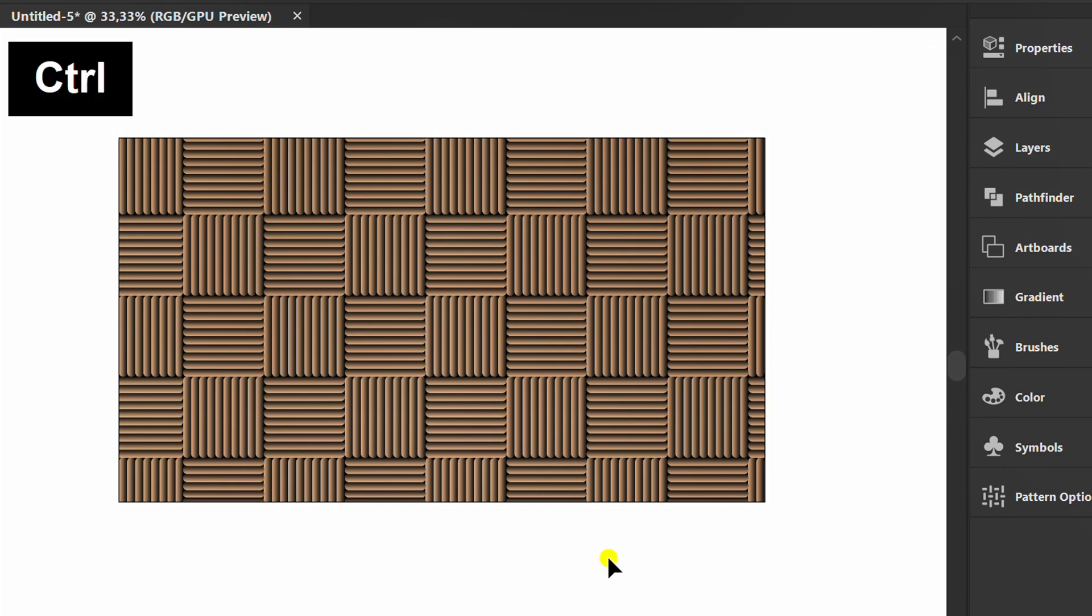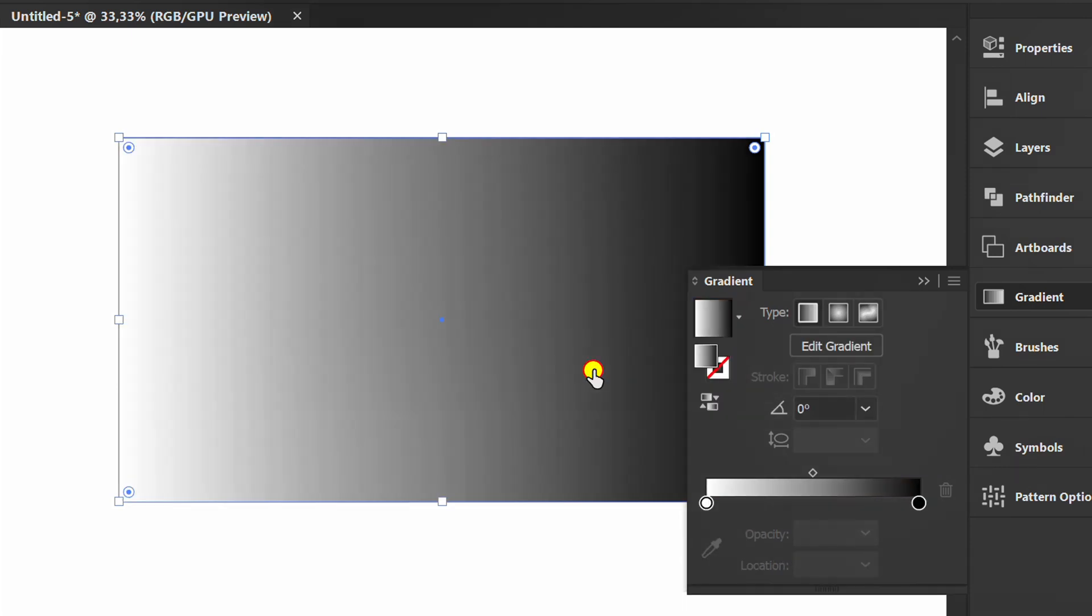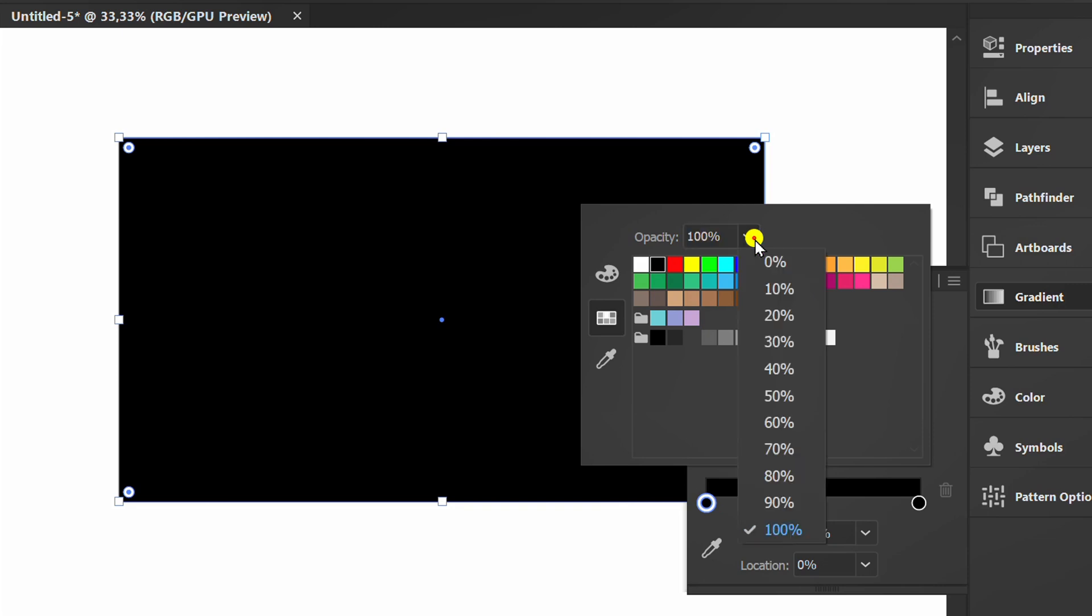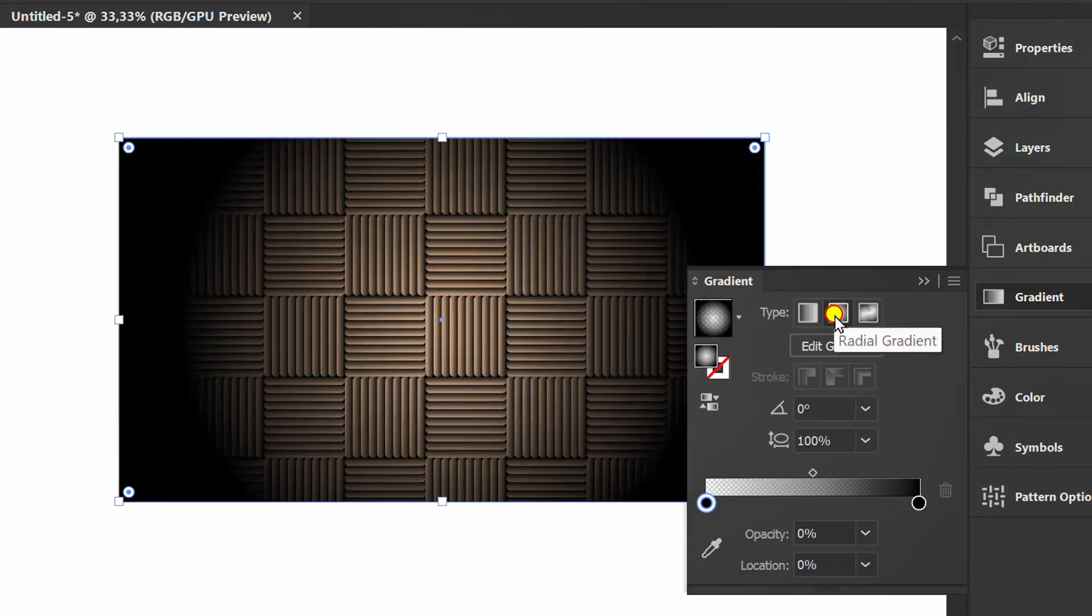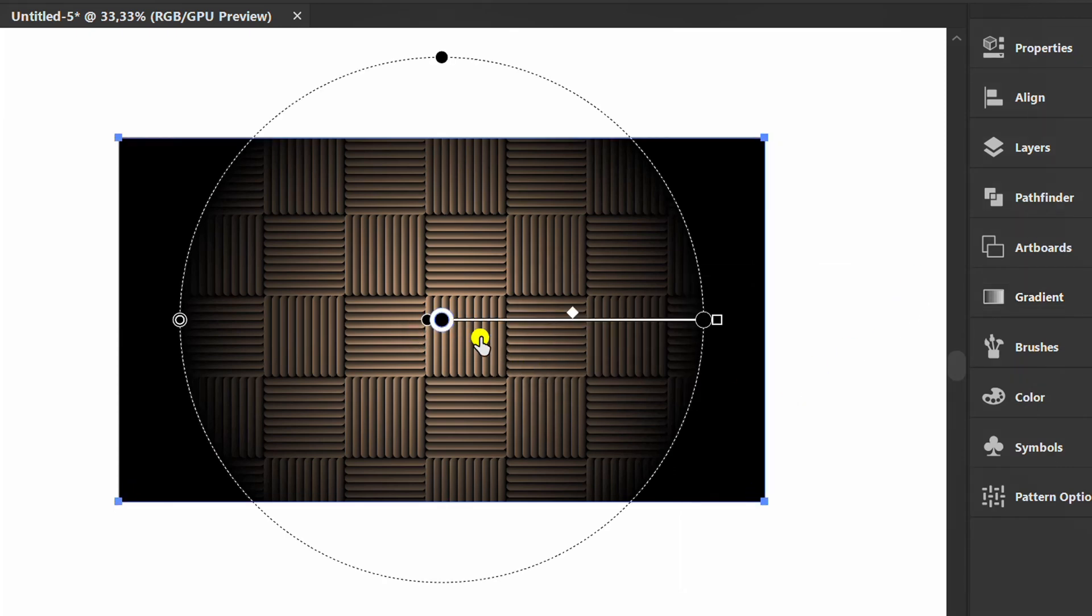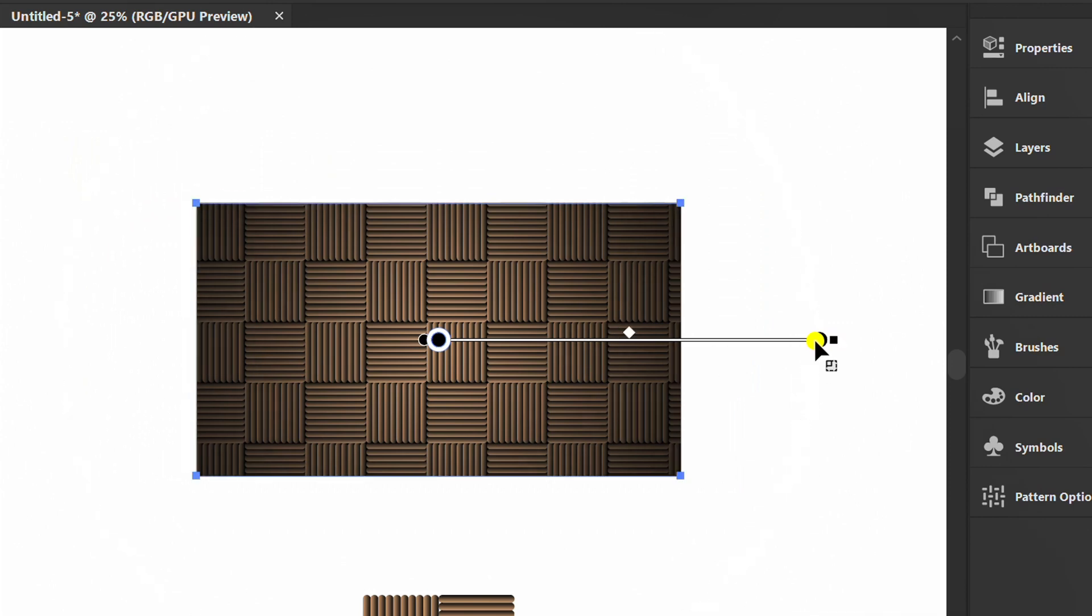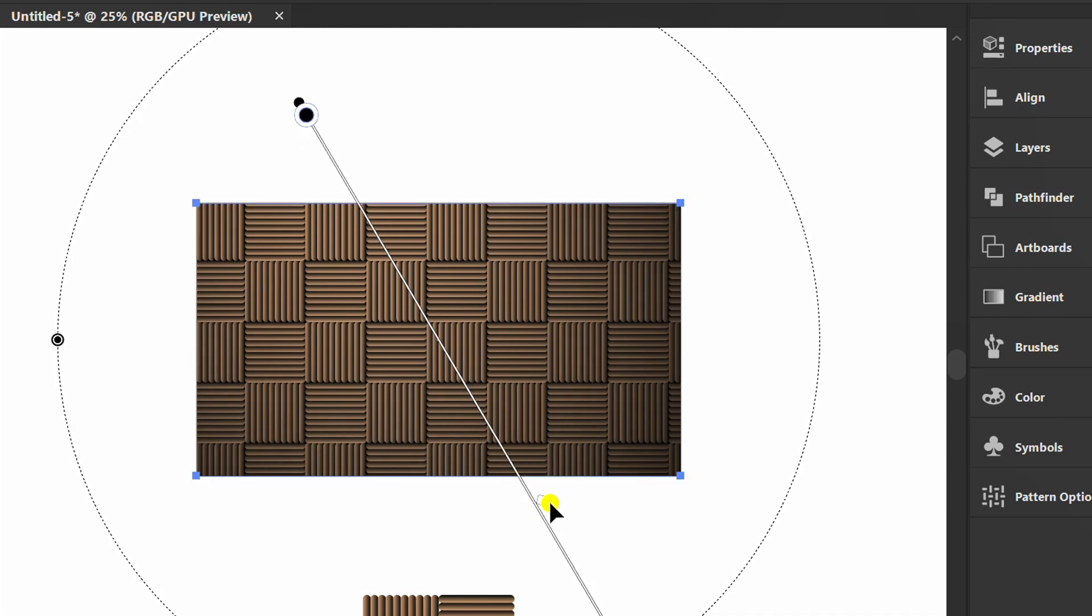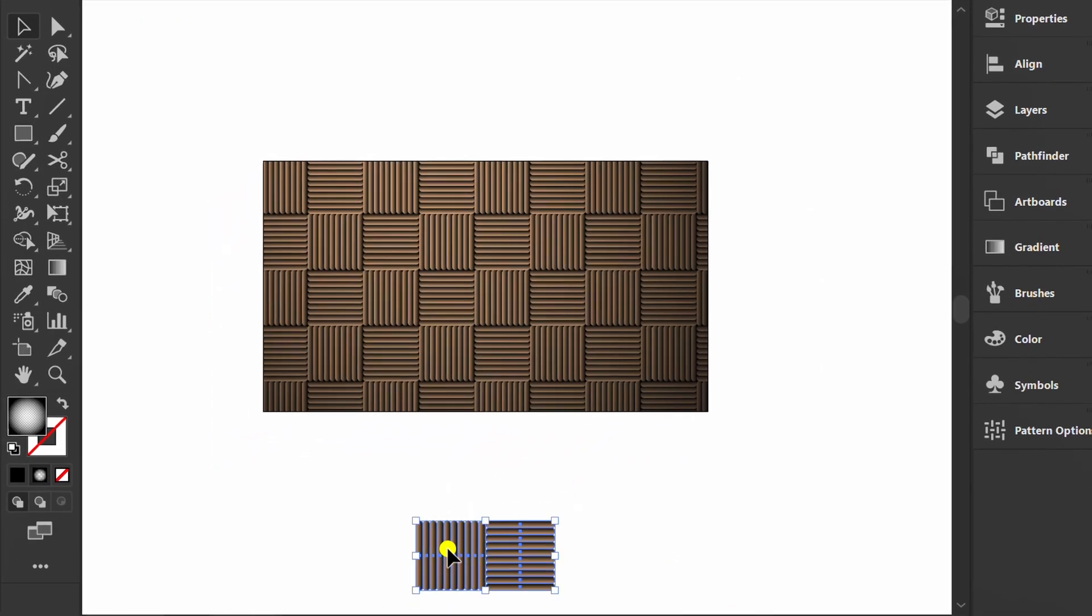Press Ctrl F again and fill it with a gradient with settings like this. Press G to edit. And this can be deleted.